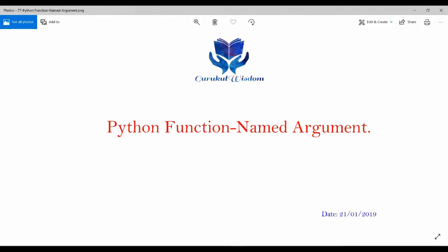Hi friends, this is Subrat here and this is the 77th video on my Python series. In this video, I am going to talk about Python's functions named argument. We have already seen what is a formal argument, what is an actual argument, what is a default argument, and what is a positional argument. There is one more argument type in Python functions. We have a named argument.